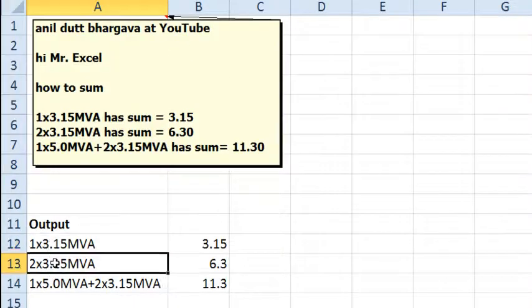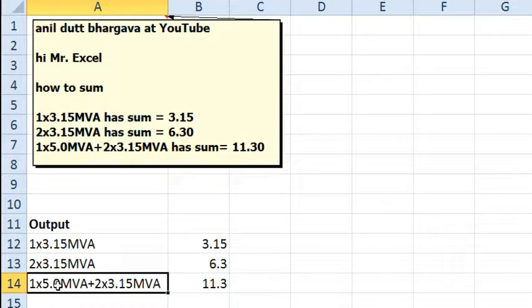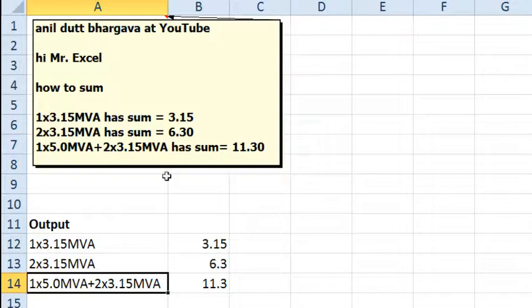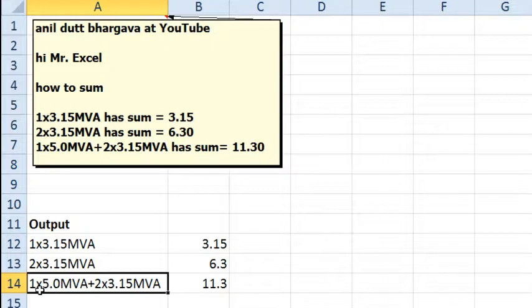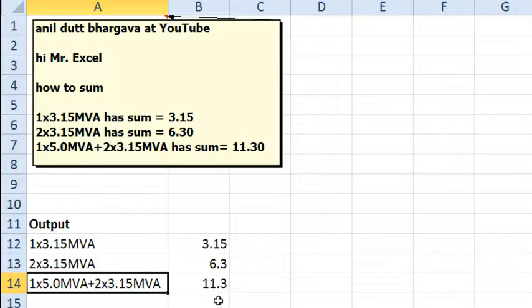We actually have text here and we want to generate the result of that. So 1 times 3.15 will be 3.15, but 2 times 3.15, you know, so this is going to be a disaster because you have a lot of things you have to ignore, like the units here and even being able to do 1 times 5 plus 2 times 3.15 and have all of that calculate like this over here.